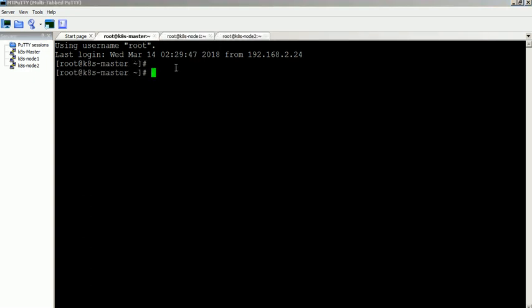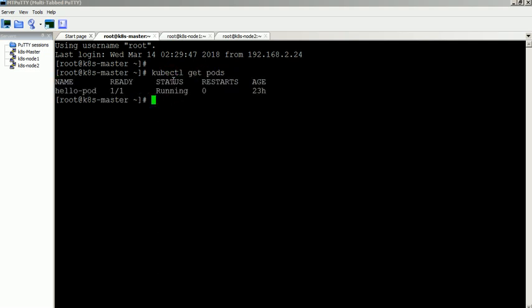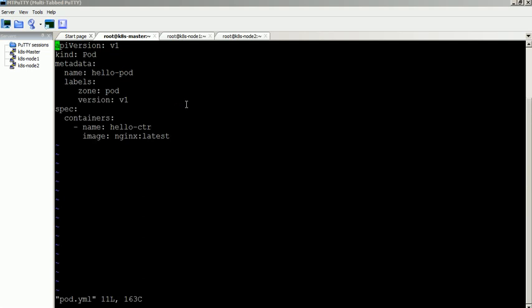We have already created a pod named hello pod for this demo. We used this manifest file to create the hello pod.